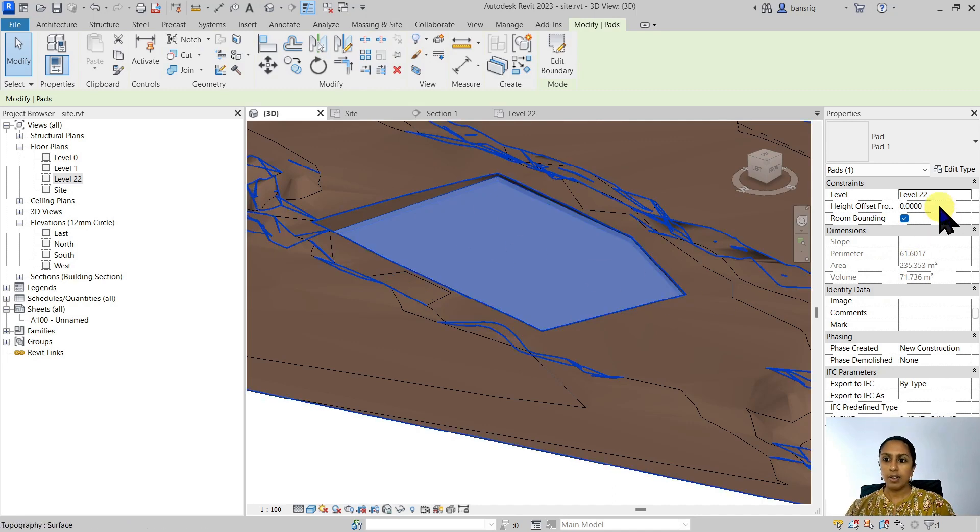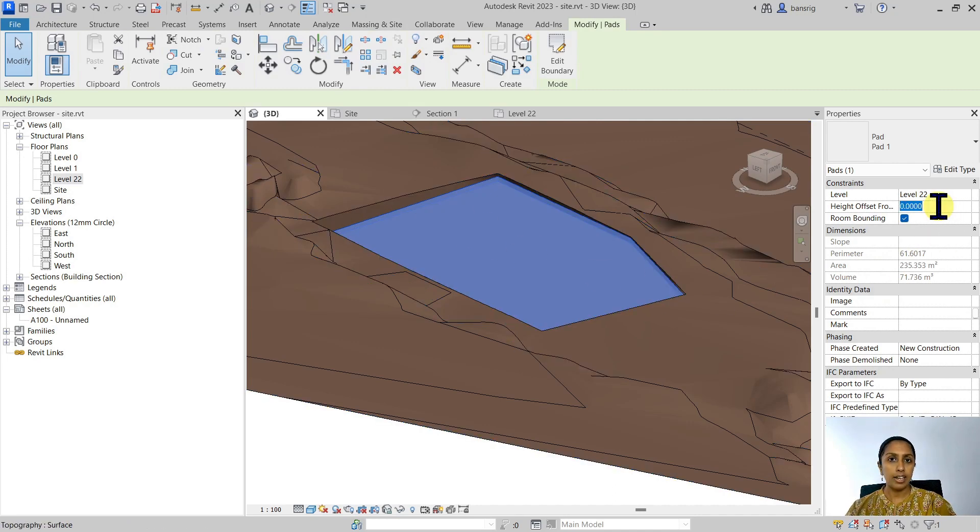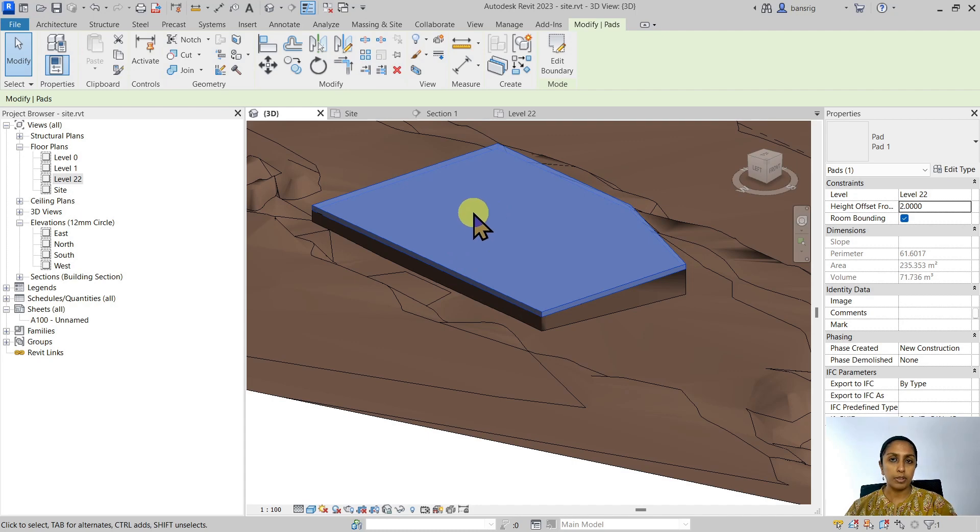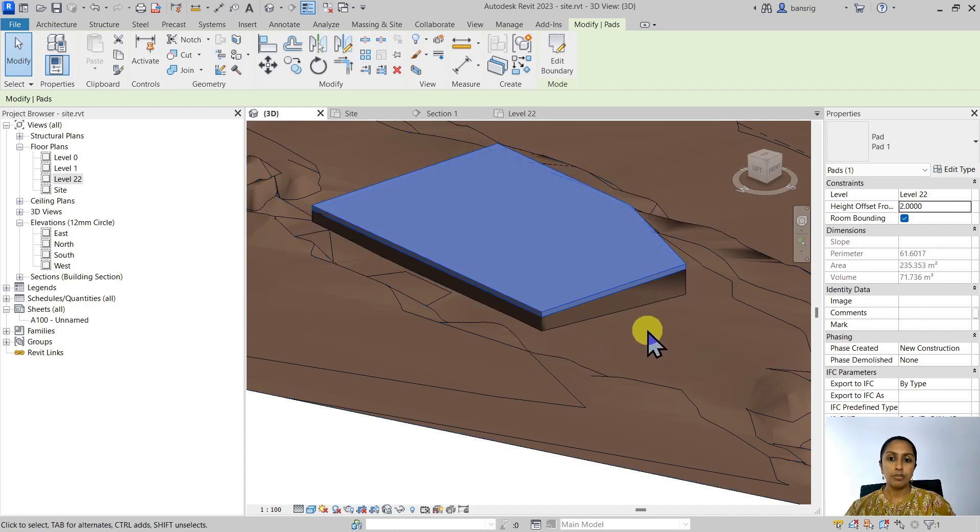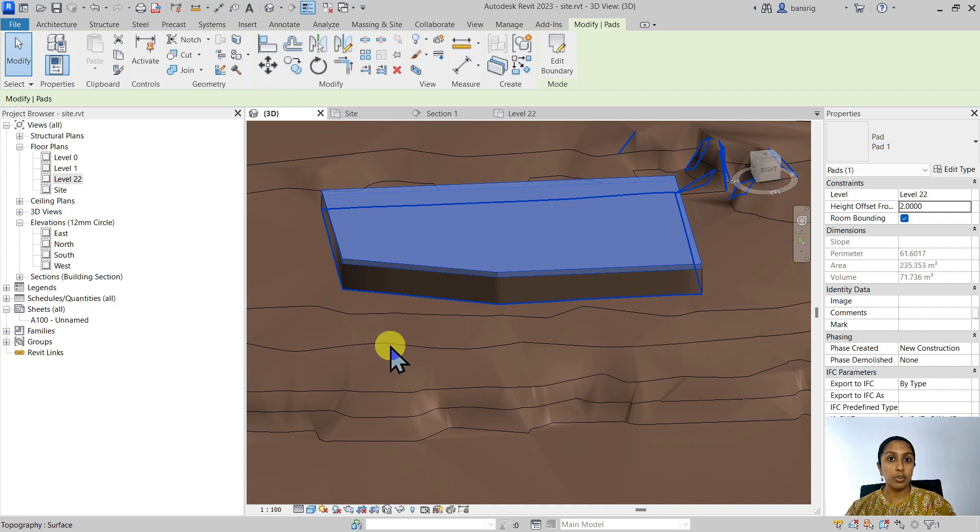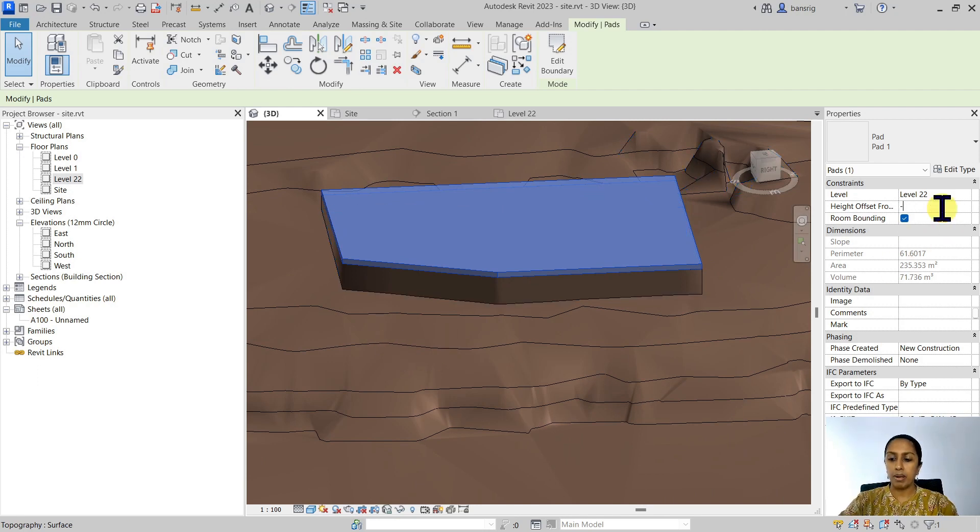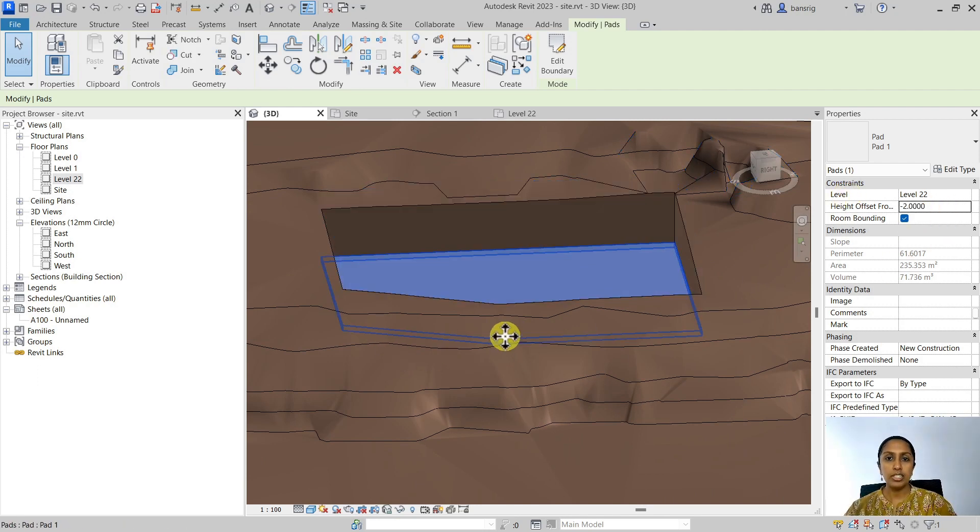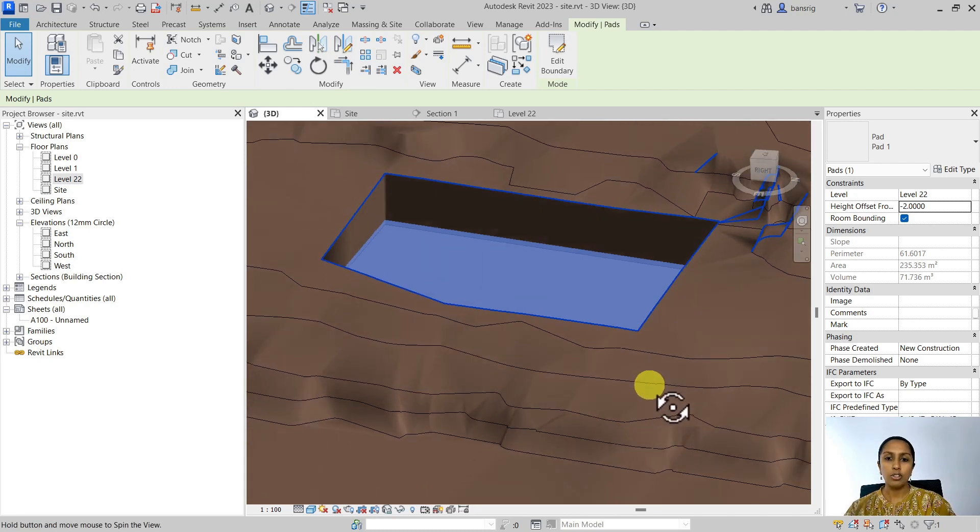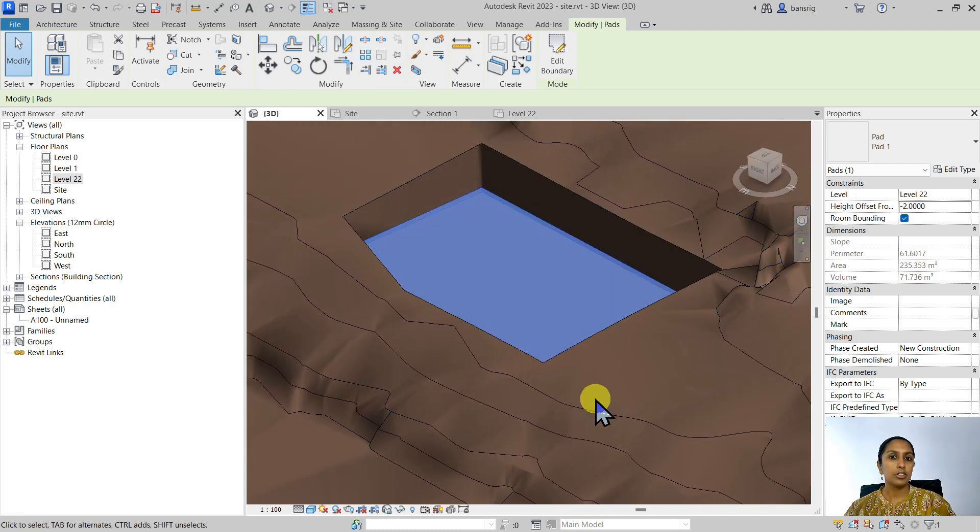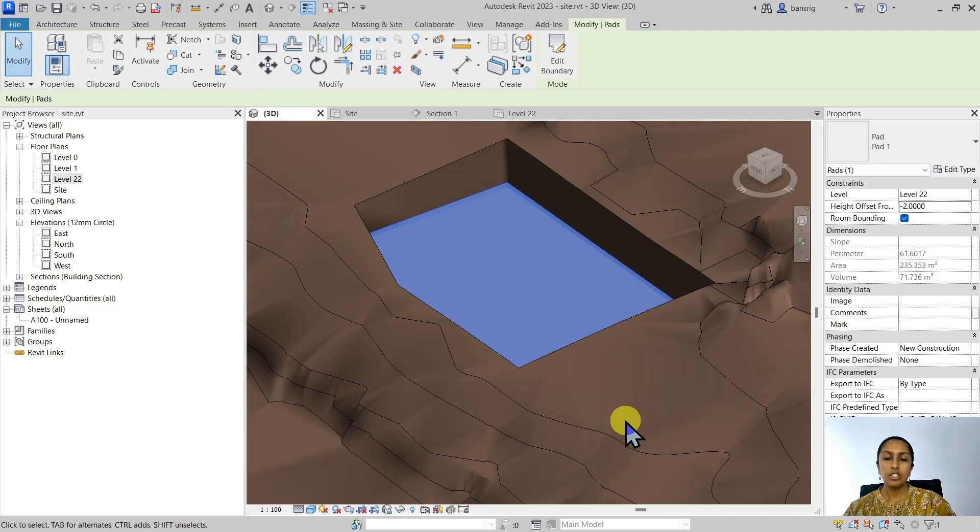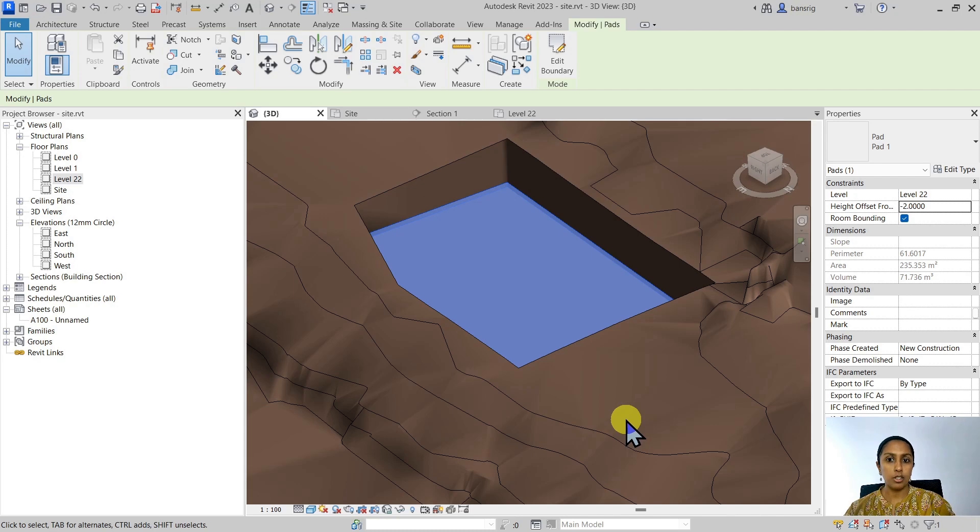Let's say if I increase the height offset to about two meters, so now the elevation or top of the building pad is at 24 meters, it has done some filling around this building pad in order to raise that elevation. Same thing if I do it with minus two meters, you'll see how it has dug a hole in order to create that base at 20 meters of elevation. So building pads are quite useful. They cut or fill a topo surface in order to create a flat base for your building model.